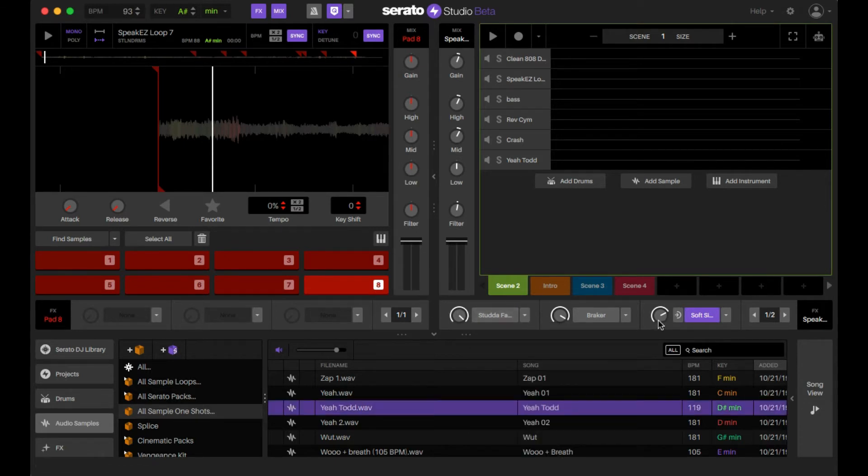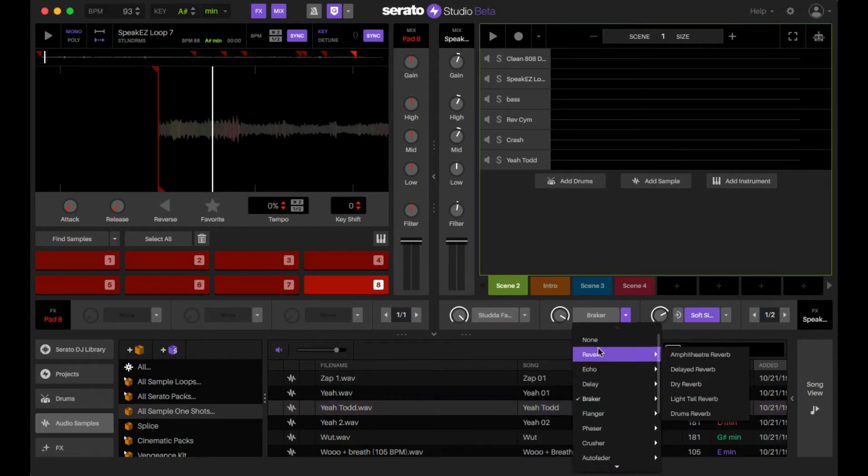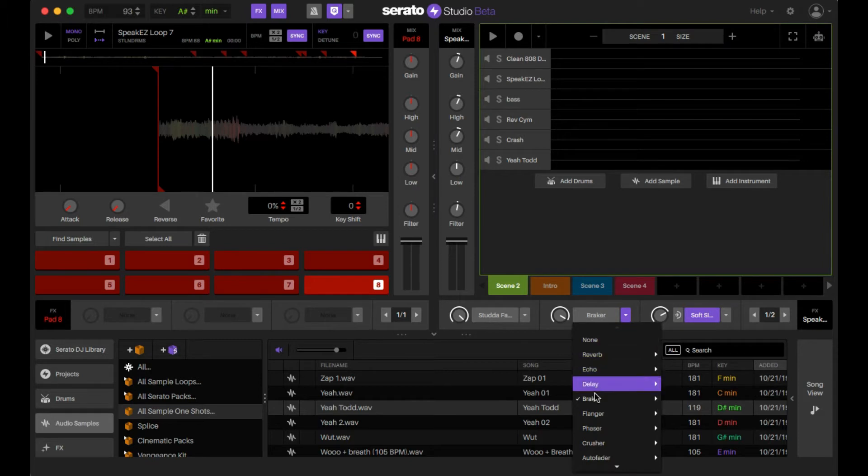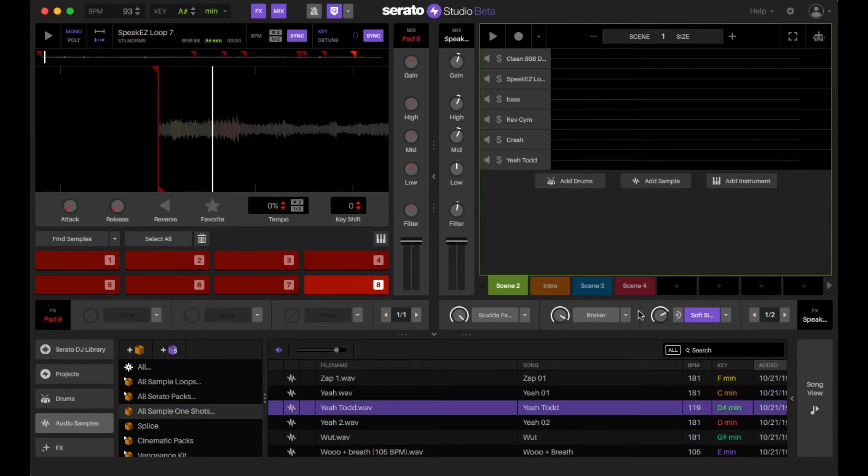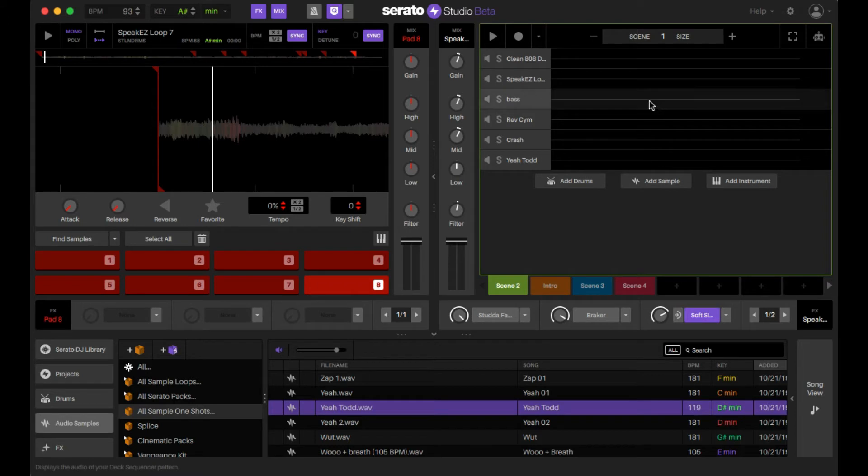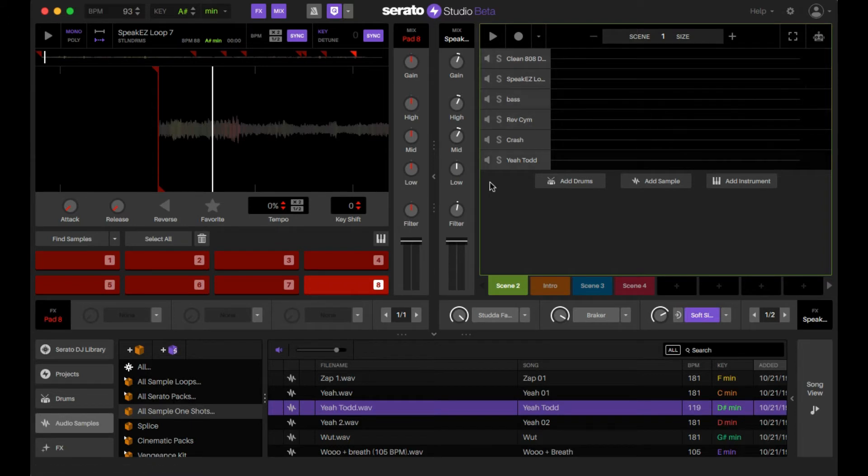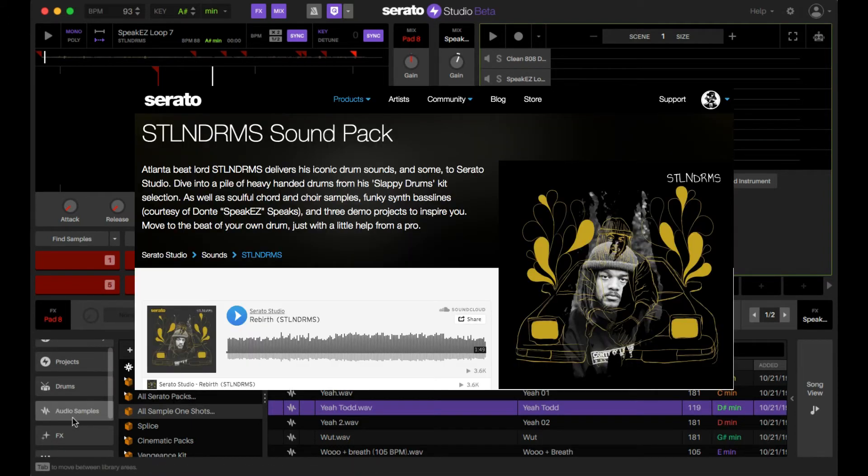And then you have stutter fader, and then to get to breaker from the top, go to breaker and then there's your breaker effect. So for this example we're going to use the stolen drums audio sample pack.